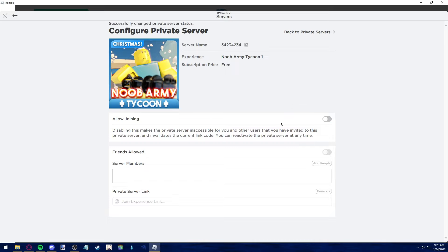The only option we have is to disable joining. This way, the server is now inactive and no one can see the server and join, regardless of if they're my friends or not.